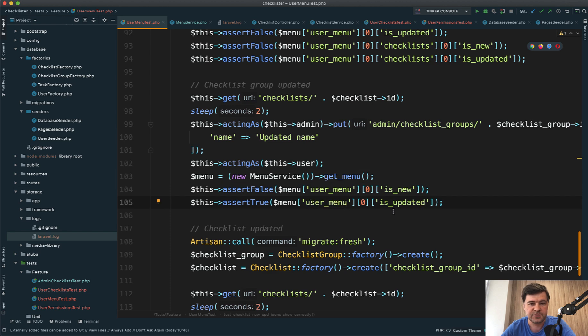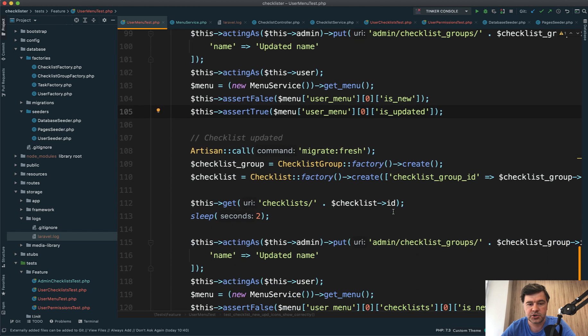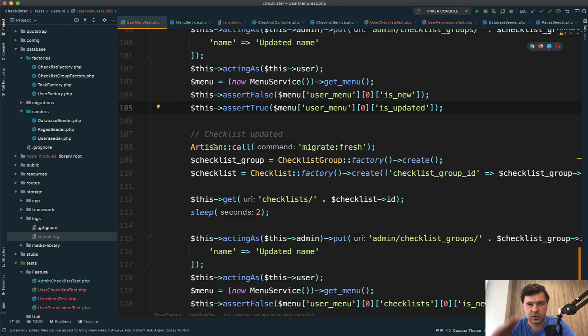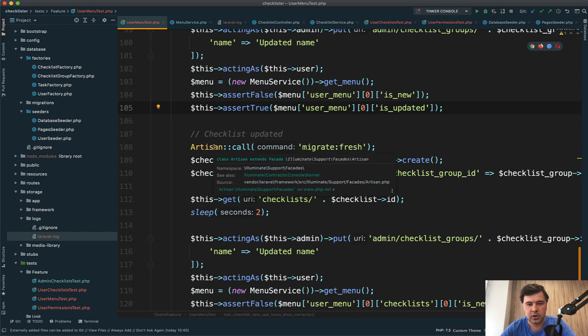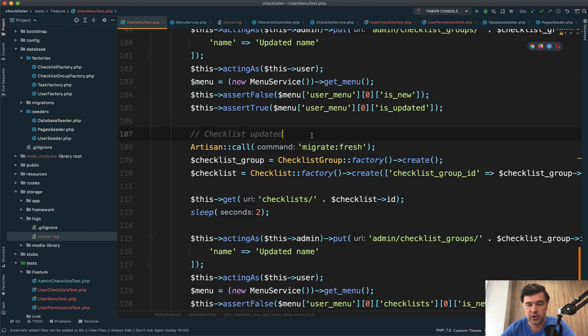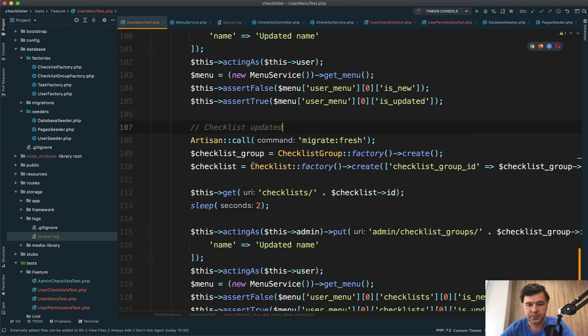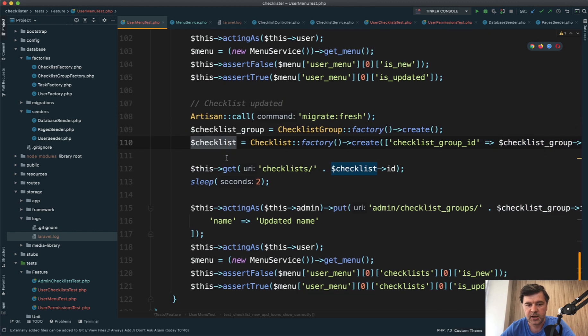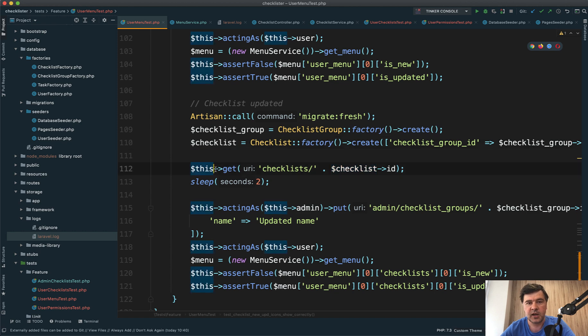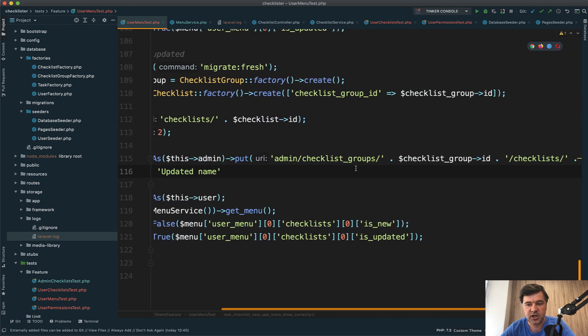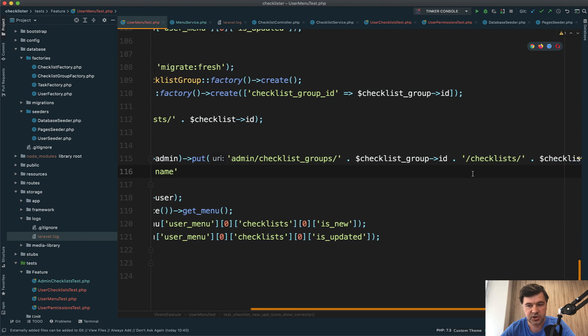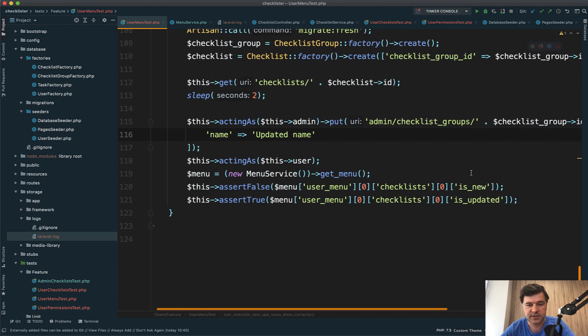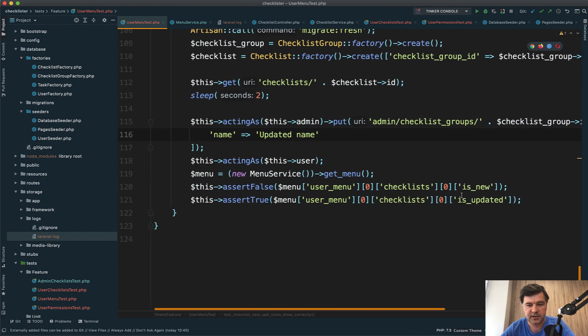That's for checklist group. For the checklist itself, I need to refresh the situation. I thought to separate this into two tests, but decided to go all in on one method. I do migrate:fresh for the database, create another checklist group and checklist, and repeat the same process. I get to the user's checklist, update the checklist (not the checklist group this time), and assert that is_updated is true.